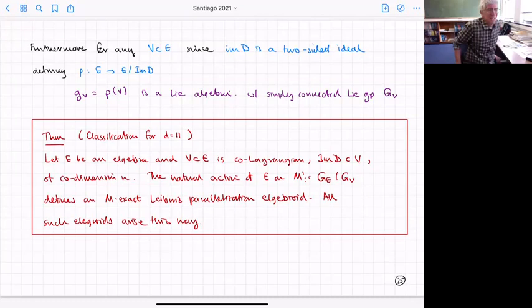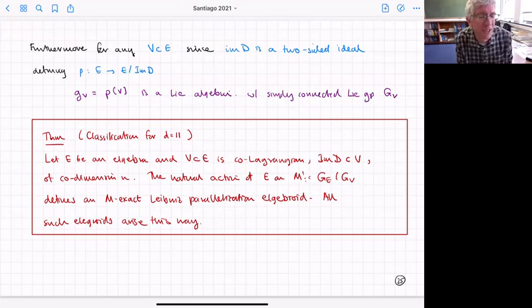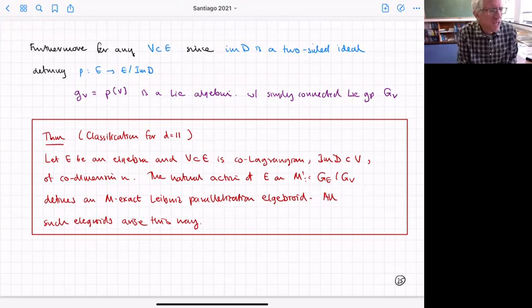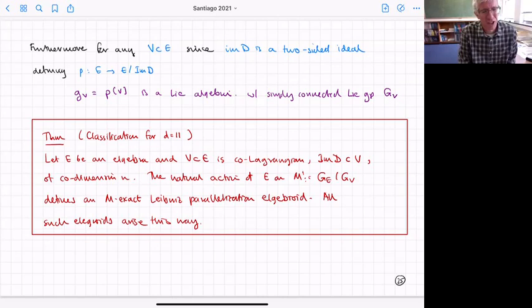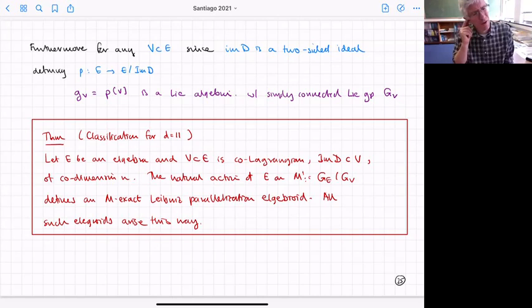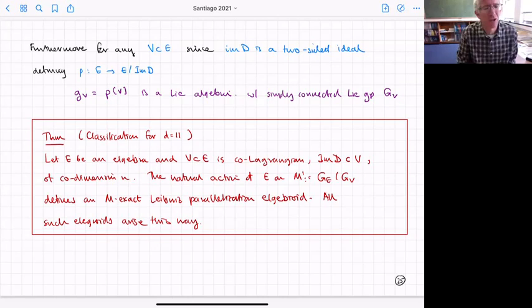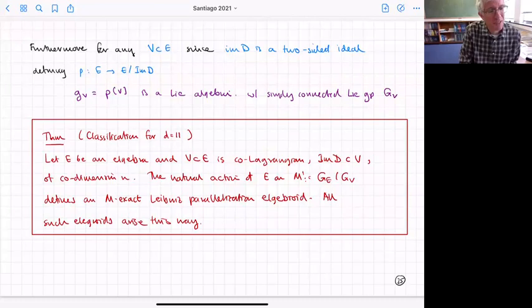Here's the theorem which is the classification in 11 dimensions. Let E be a G-algebra — some embedding tensor — and let there be a sub-algebra V which is co-Lagrangian, includes the image of d, and has co-dimension N. Then from that data you can construct a generalized parallelization on the manifold which is the coset of the corresponding groups. E and V both have corresponding Lie algebras, and from the simply-connected groups we take the manifold as the coset — we then get an M-exact Leibniz parallelization on M.